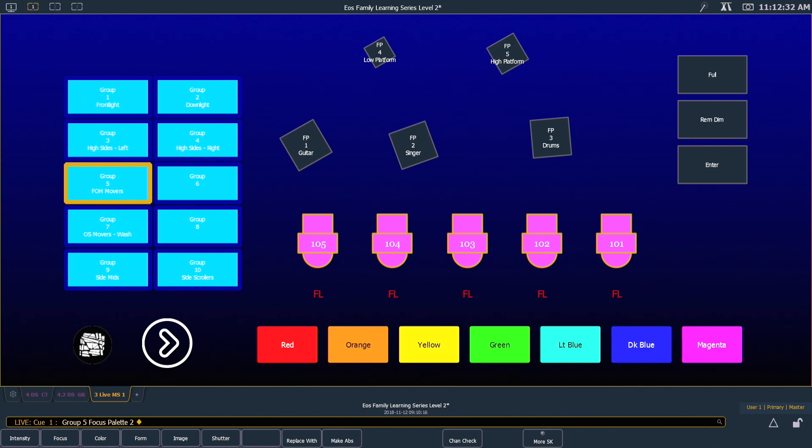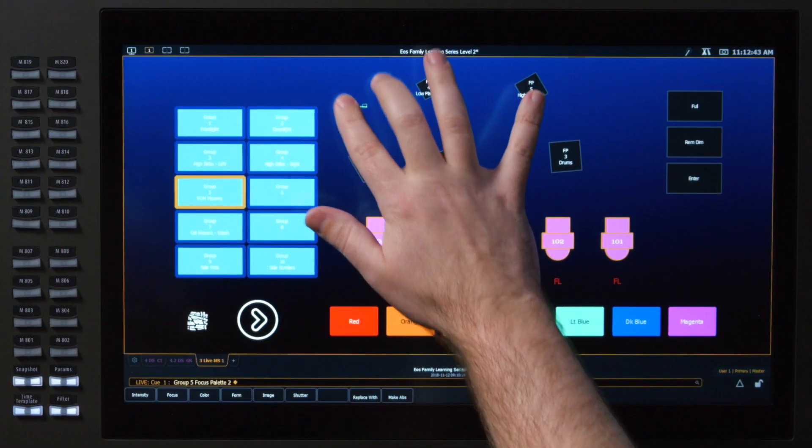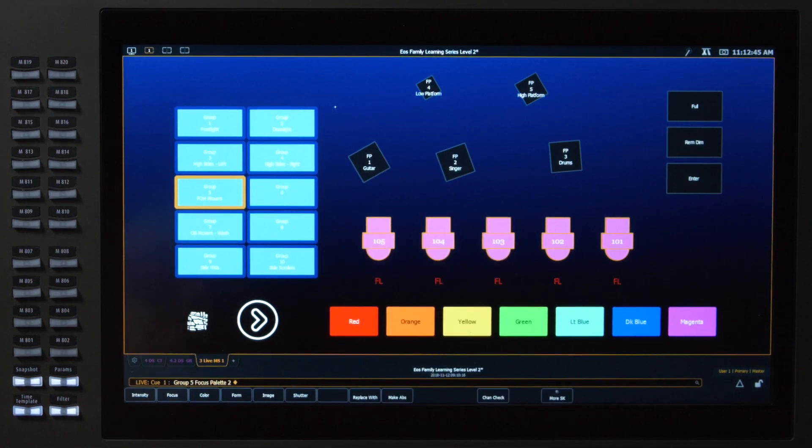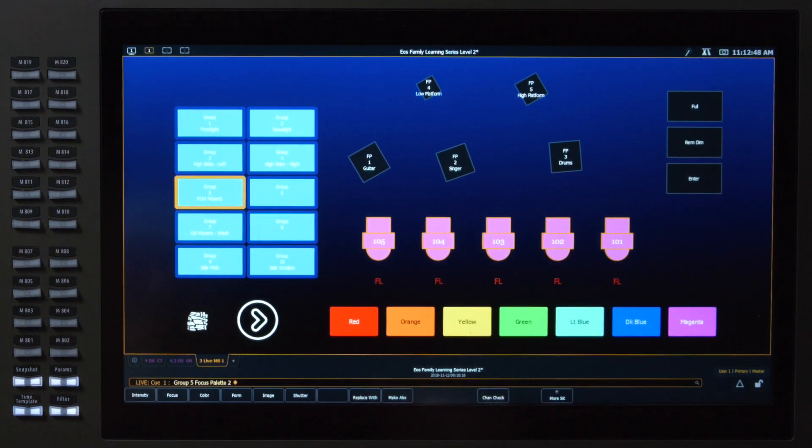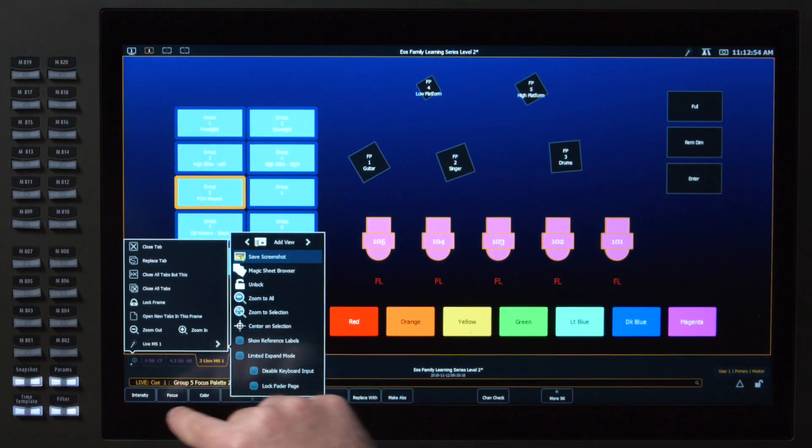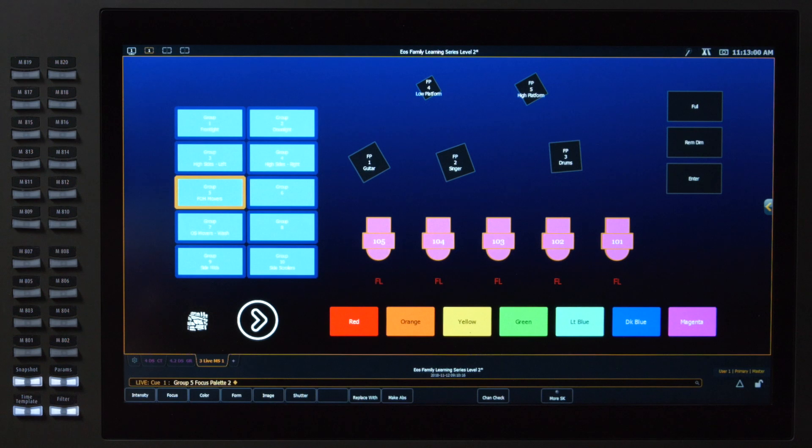The second thing that it does is it locks your screen location. So you can't zoom in and out, you can't pan the Magic Sheet. And this allows you to interact with a programming Magic Sheet like this without having to worry about it moving around on you. So for now, I'm going to go ahead and unlock this Magic Sheet.